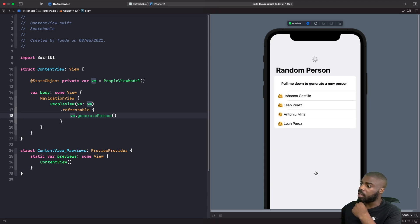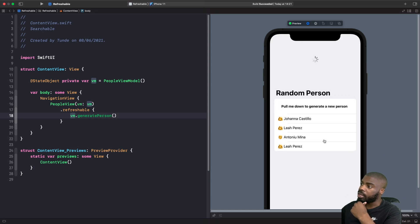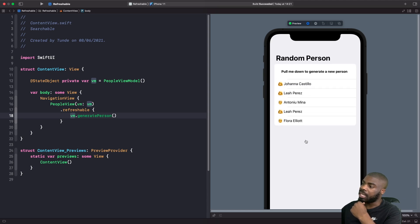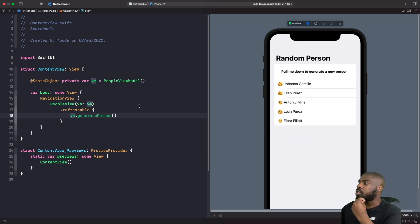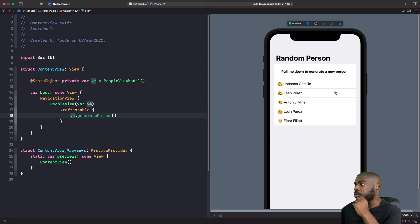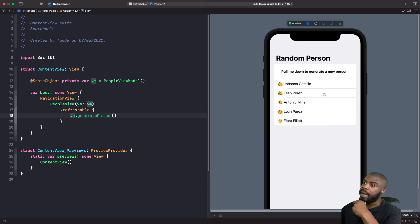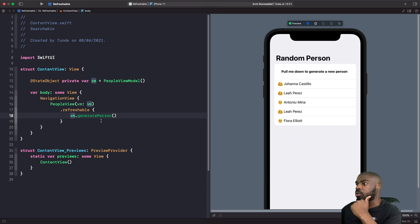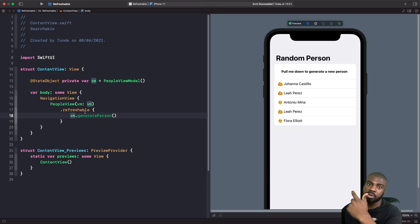As you can see, it's very quick and you don't really get to see the animation because of how fast it's adding to the array. In order to simulate a network request where you have to wait a couple of seconds, we're going to put the thread to sleep for a bit to simulate waiting for a response. So we're going to turn our generatePerson function into an asynchronous function.